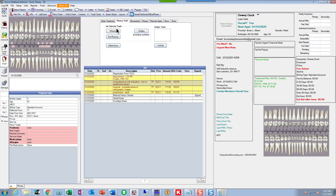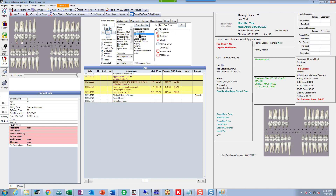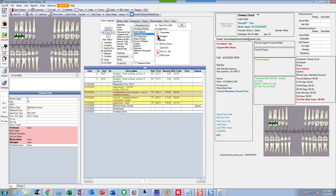If you want to enter existing restorations — which I don't because I do clinical photographs — you would go down to 'existing other.' Let's say these two teeth have MOD amalgams. I suggest you don't use the quick click boxes; for fillings they're inefficient. I have these marked as 'frequent' — there's the amalgam. These are procedures customized by your office. I don't do amalgams but I see a lot of them in new patients.